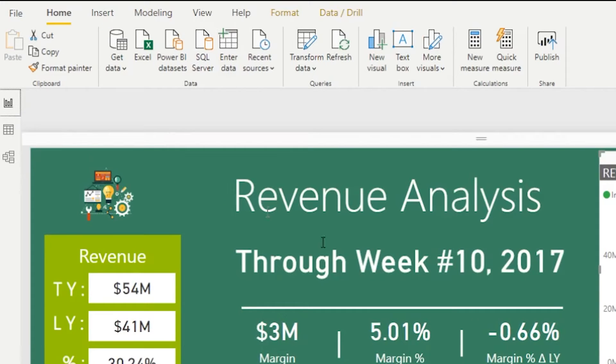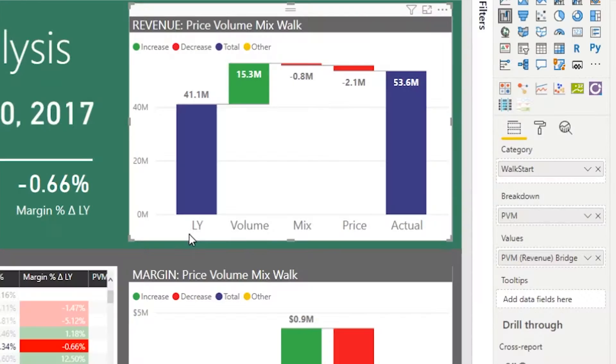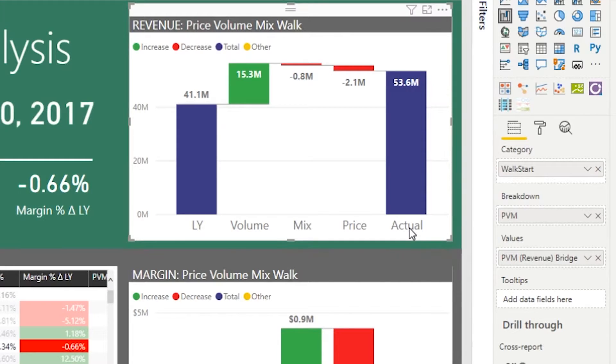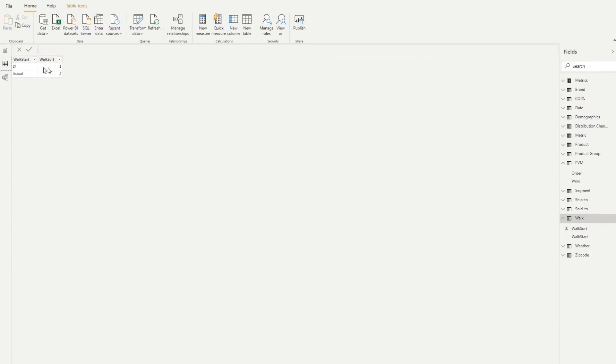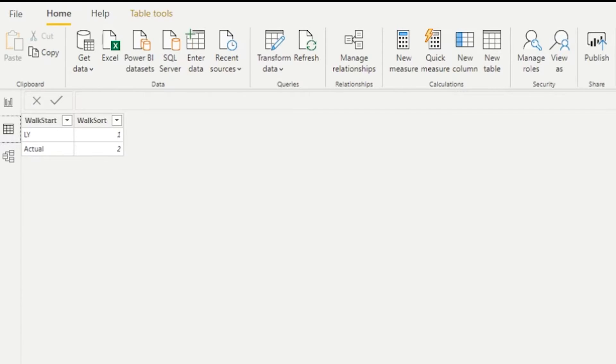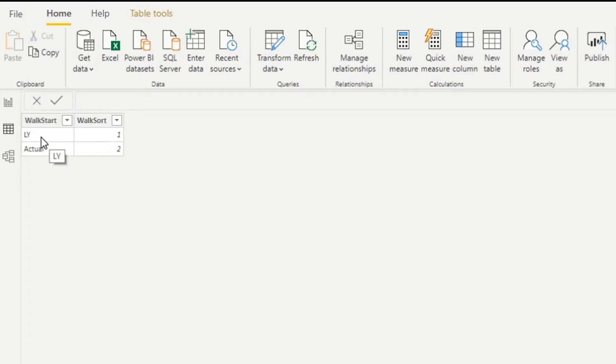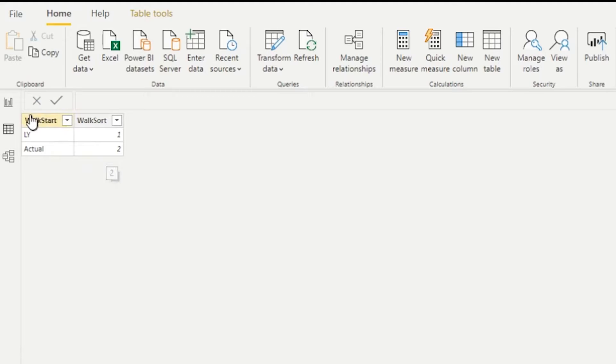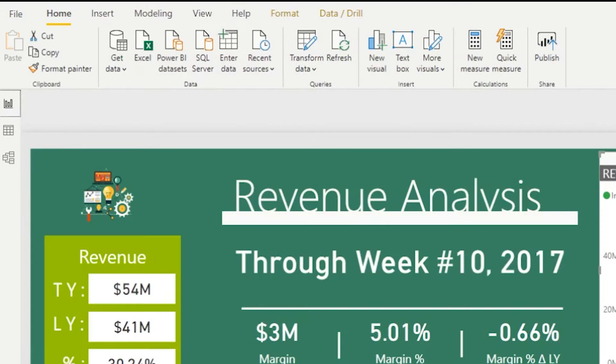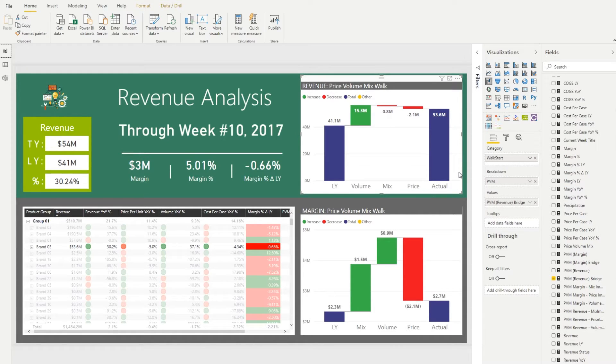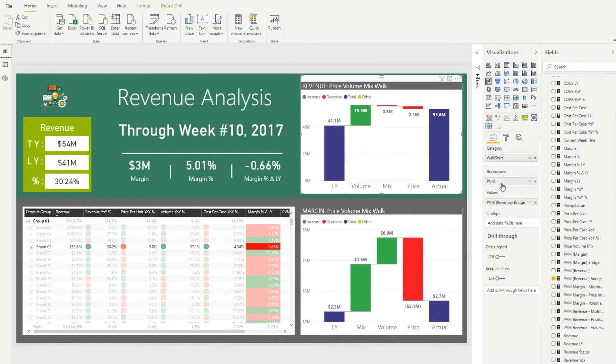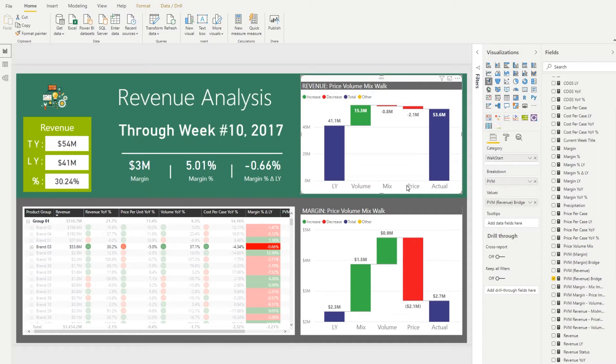So in my case I want the bridge to start with LY last year and then to end with actual. So therefore in the table I'm doing the same very thing. I say I start with LY and give it a walk sort one and end with actual and give it a walk sort two. So here I go LY and actual one and two. So these things go into the category and then the buckets that I would like to do my walk by go into the breakdown.